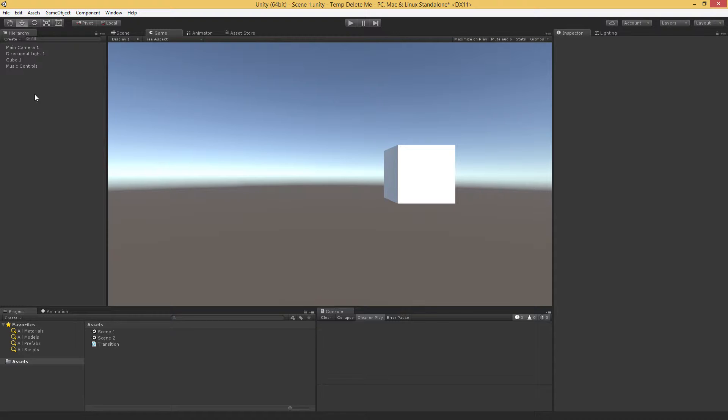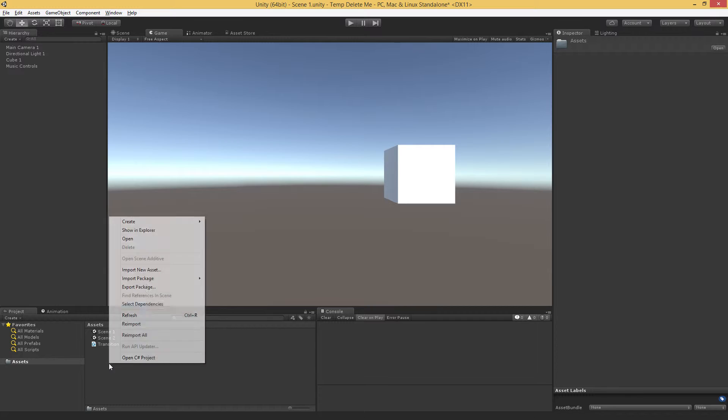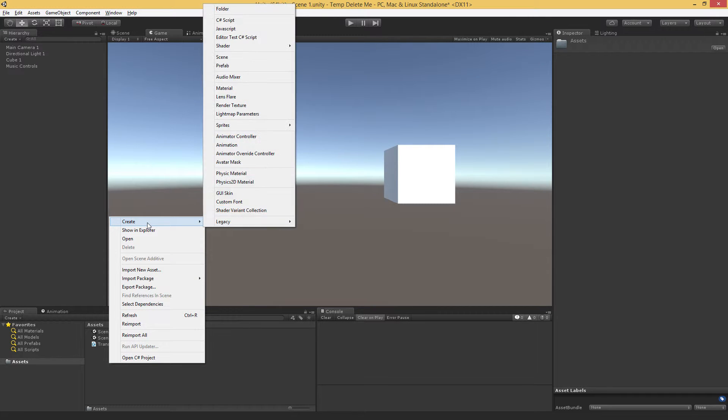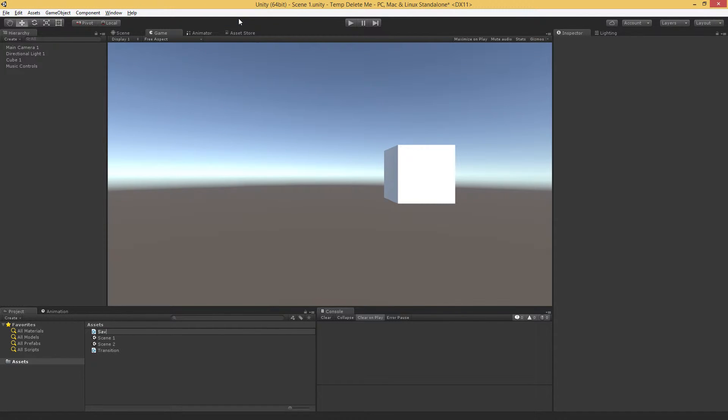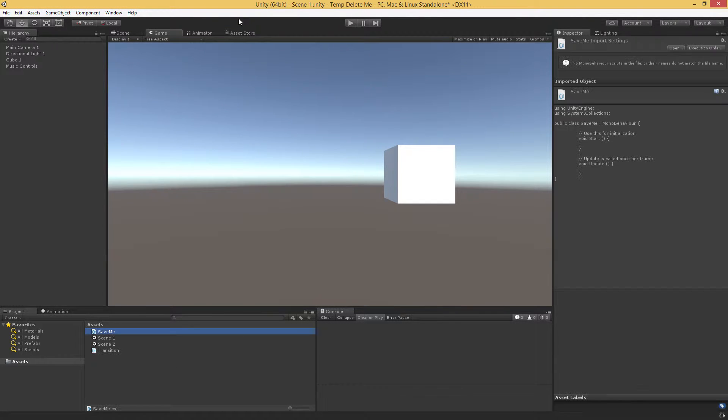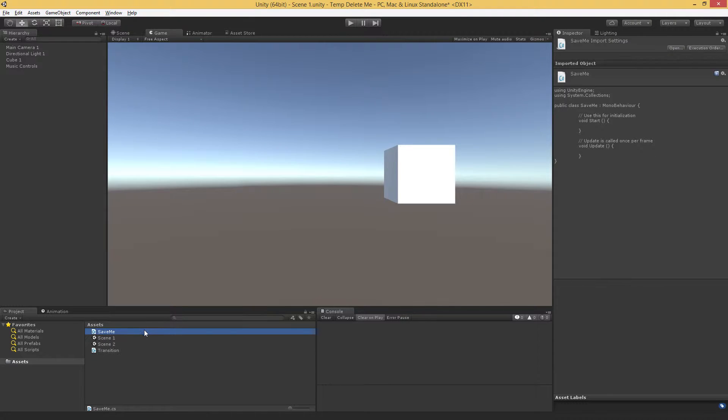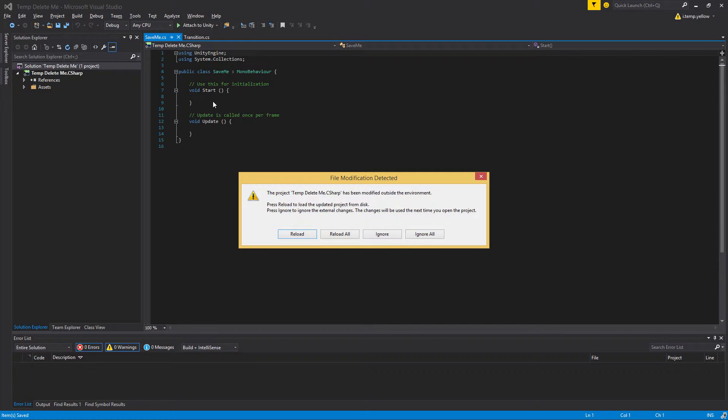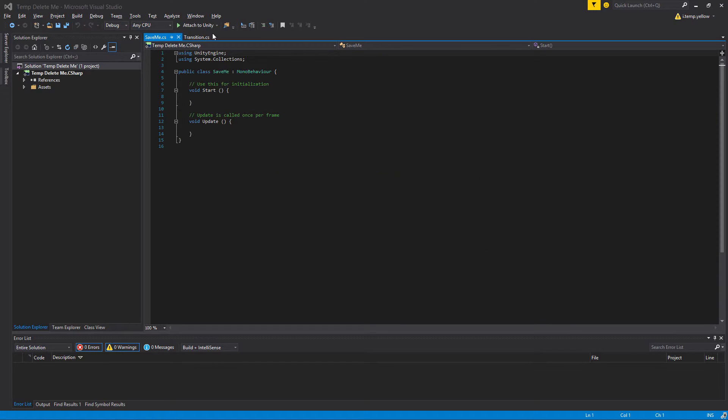So it's a neat little trick that allows us to keep things, overall sort of game managers, music controllers, all kinds of things between levels. And the way that we do this, just create a simple script. I'm just going to call this save me and then pop over to Visual Studio.